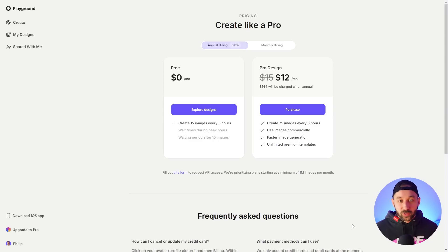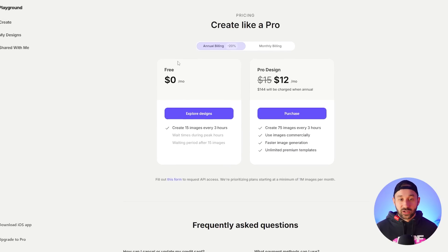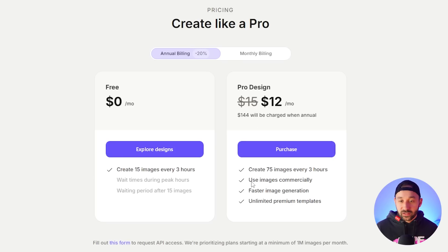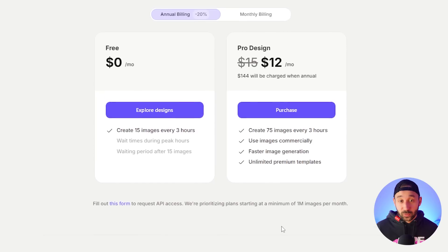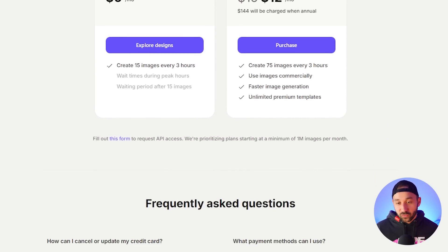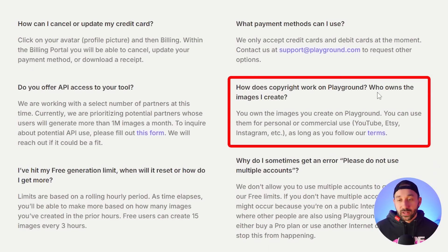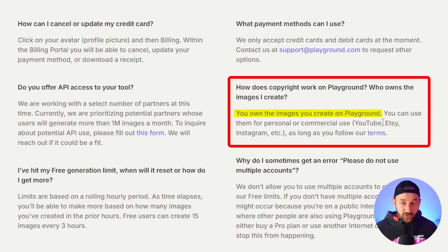A lot of people always ask in the comments: can I use the images commercially? On the pricing page, the free plan gives you 15 images every three hours. Some people got confused because the pro plan says 'use images commercially,' but the free version doesn't say 'only for personal use' either. Scrolling down to the FAQ, it says you own the images you create on Playground, without specifying free or paid plan. So all images you create are fine for personal or commercial use.